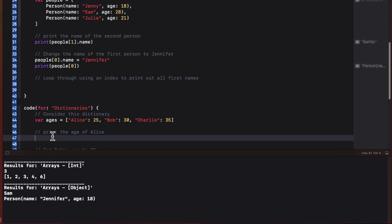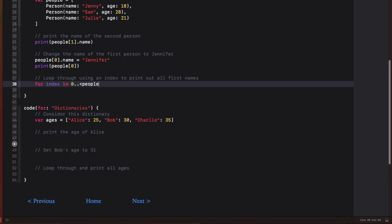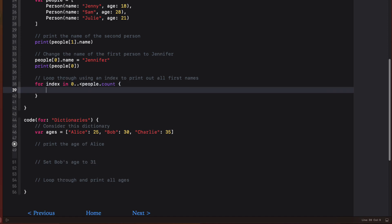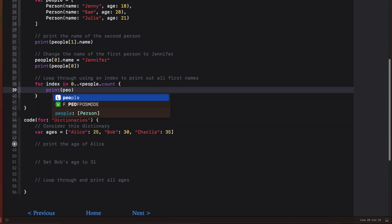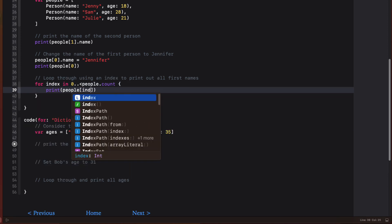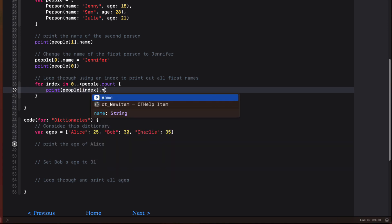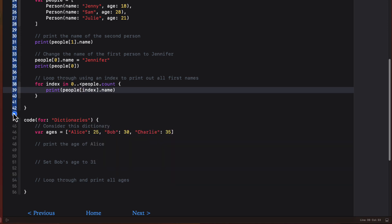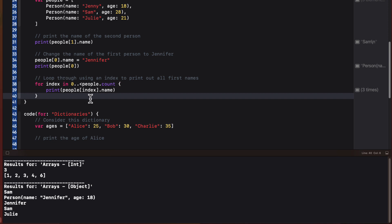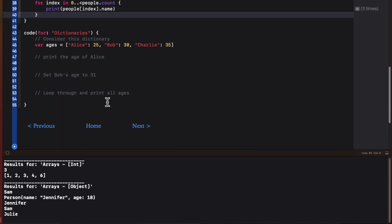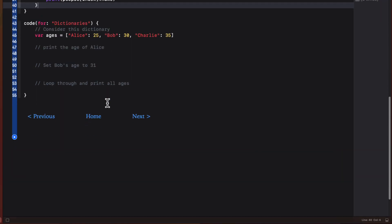I can use the index of the subscript to loop through an entire array by specifying the range from zero up to but not including the count. And then I can use that iterated index to print out the specified property at that index.